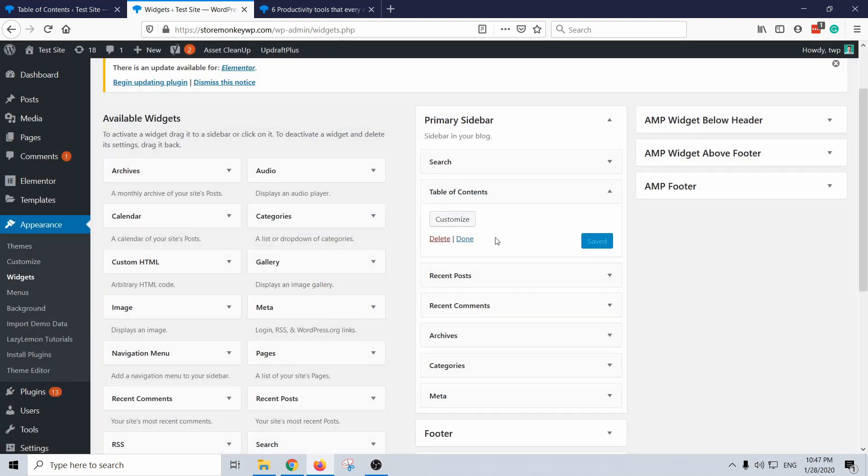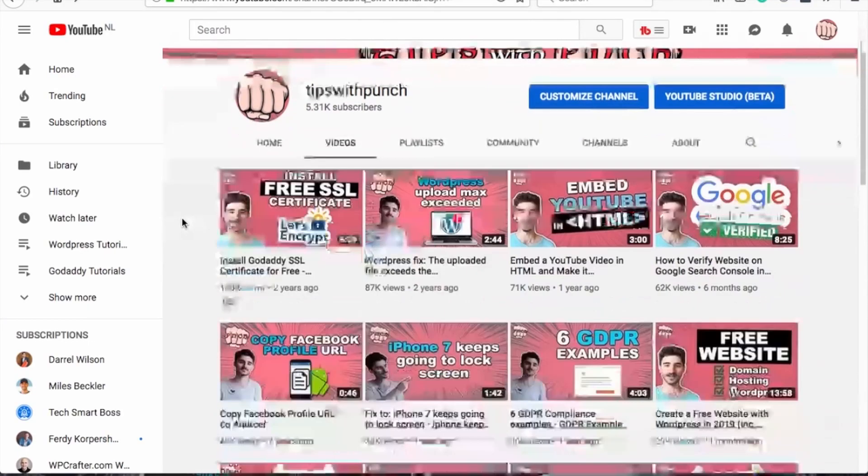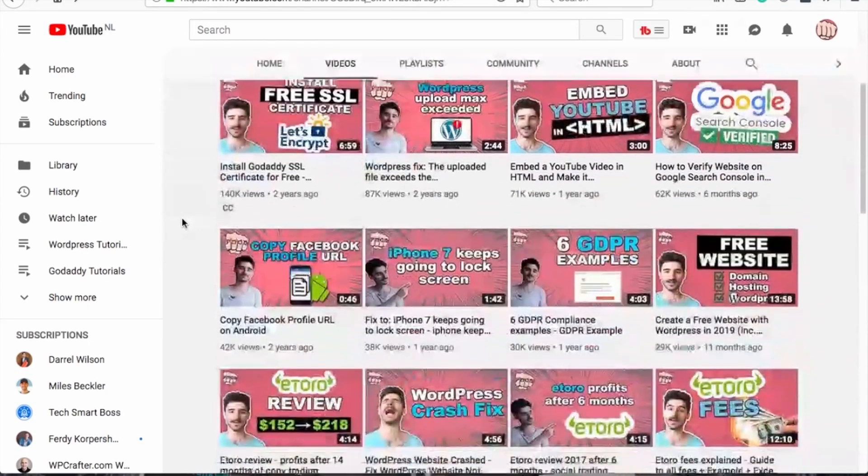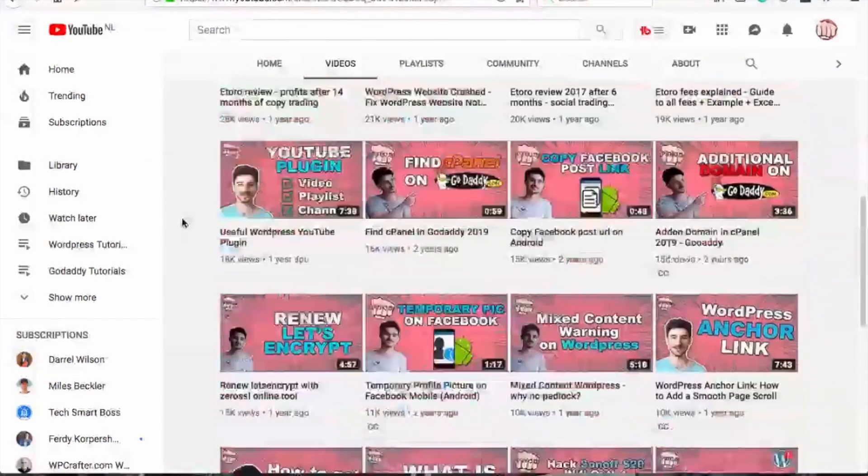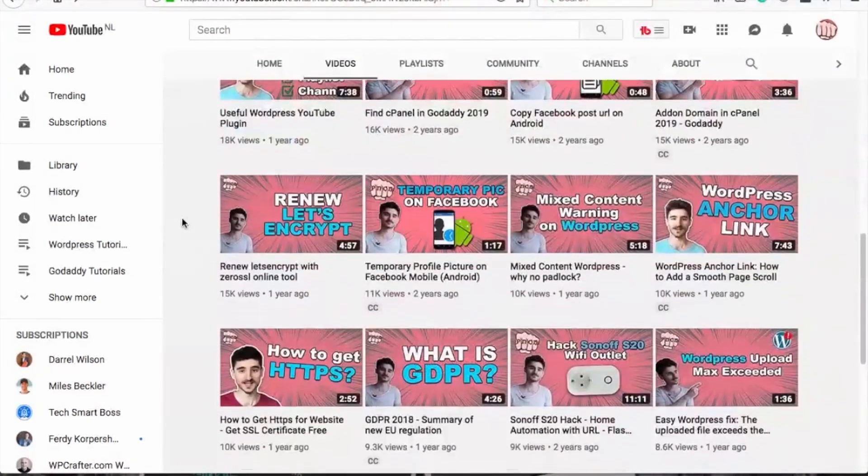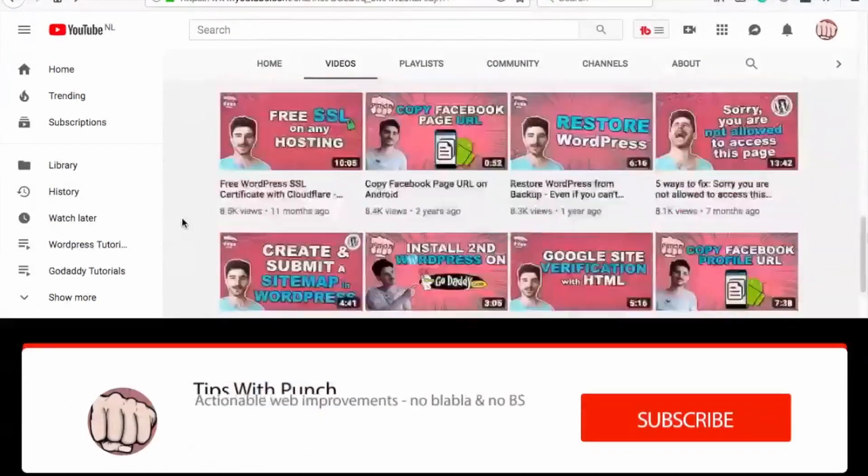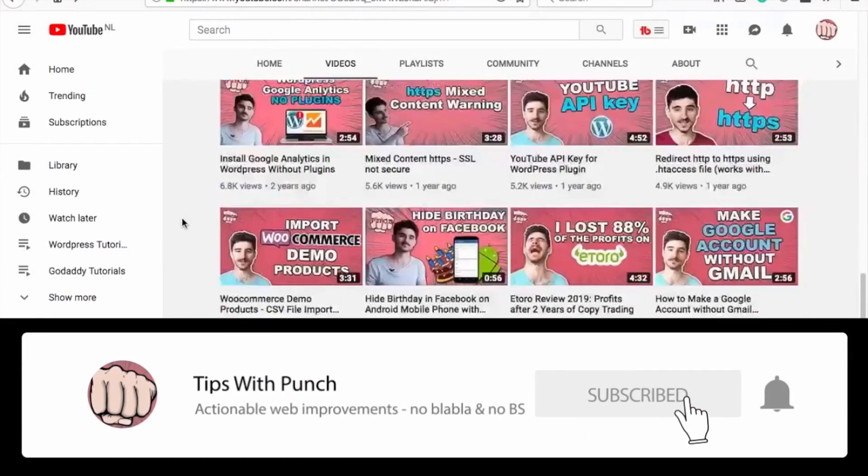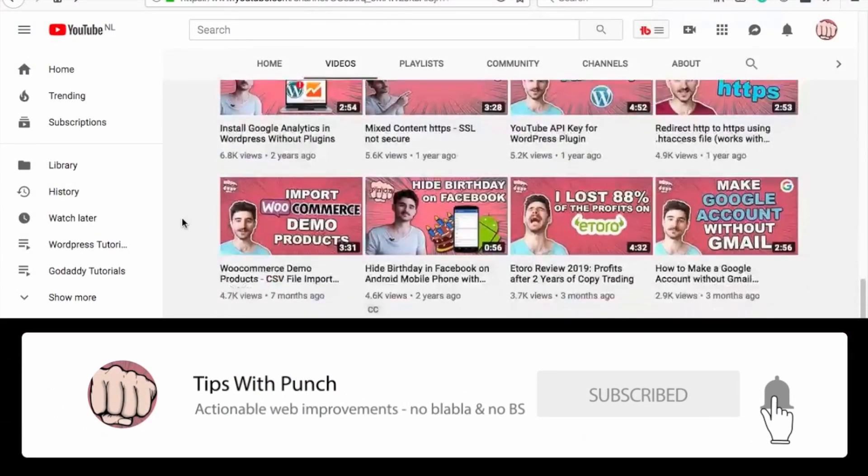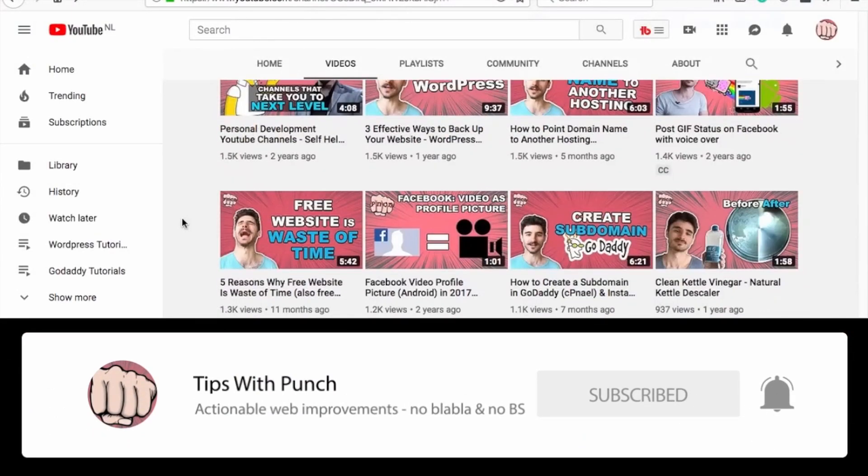My name is Robert and if this is your first time here and you want to learn more about how to improve your website, get more traffic, and other website related stuff, make sure to hit that subscribe button so you don't miss out on anything.